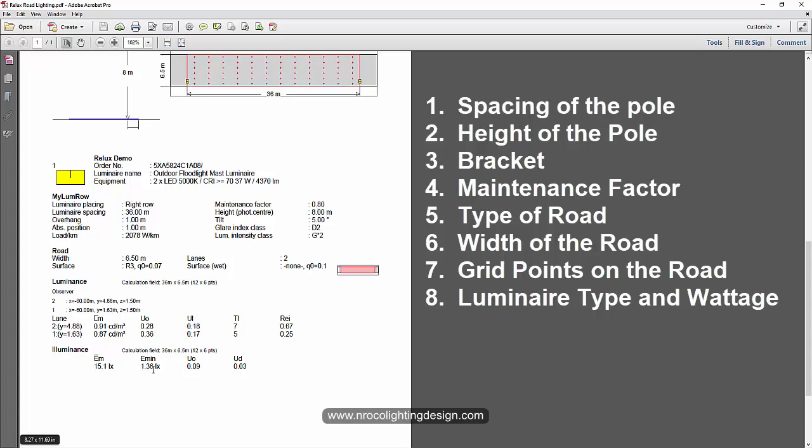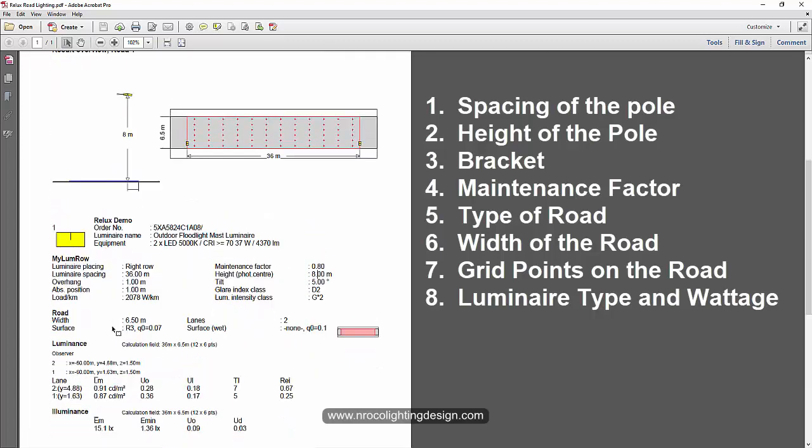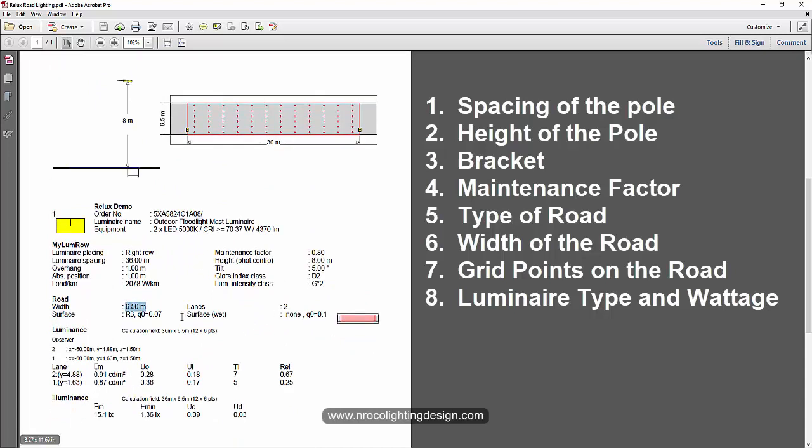Also the width of the road - it's 6.5 meters here with two lanes. Surface is wet and the surface is R3. And sometimes you can also check the grid points. This time it's 12 by 6.